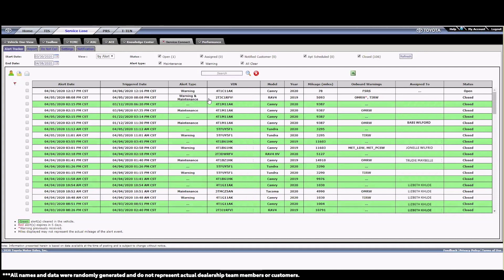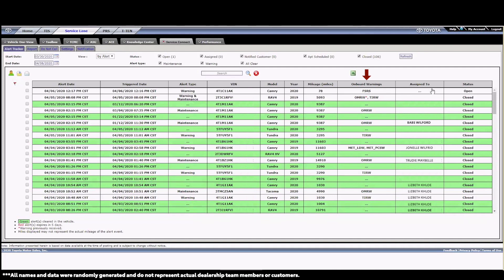Here, we'll see a list of all the current alerts at the dealership. There's a whole lot of information on each alert displayed, including the alert date, the type of alert, be it a warning or a maintenance reminder, the VIN, including model and year, the vehicle's mileage when the alert was triggered, more specifics of the warning like SRS airbag system, FSRS, owner maintenance reminder warning, OMRW, the tire pressure warning system, TIRW, or pre-collision system warning, PCSW. Also, who the alert's been assigned to and the current status.